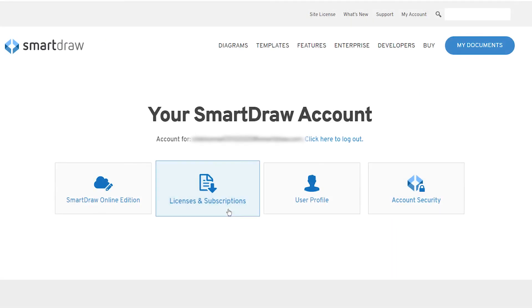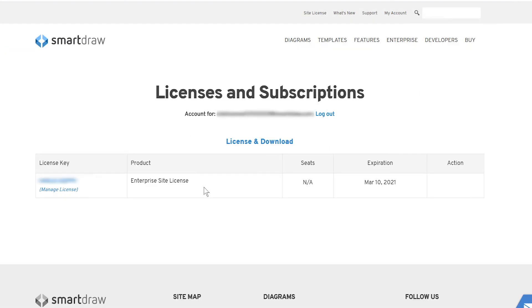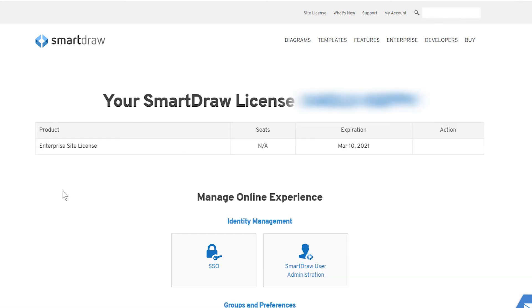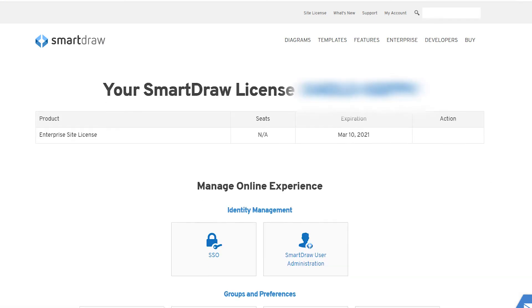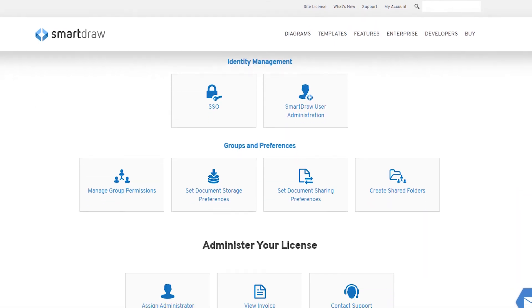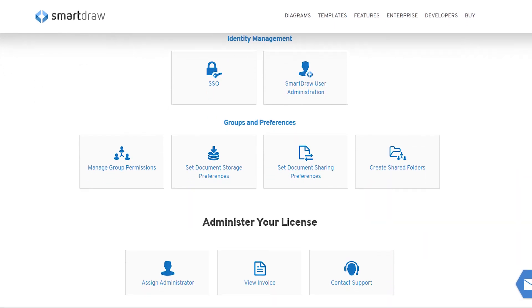You'll control everything securely from your existing SmartDraw license. Your enterprise account admin tools give you central control of all of your documents.